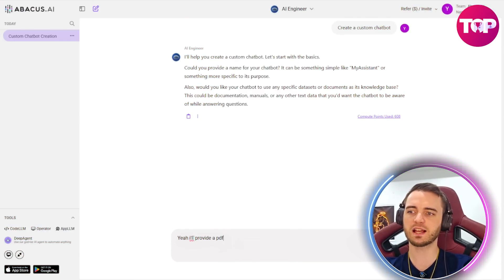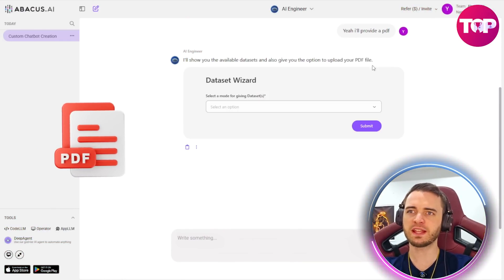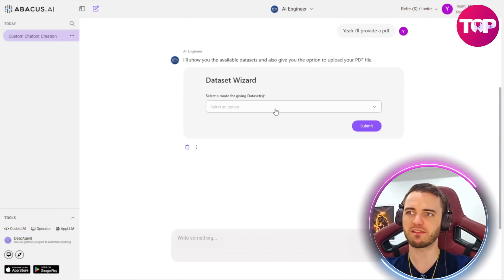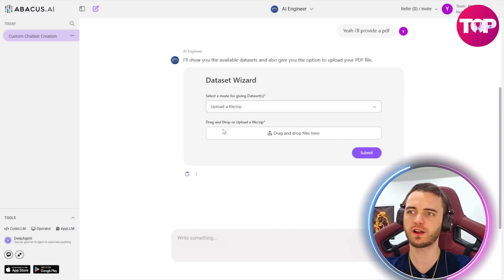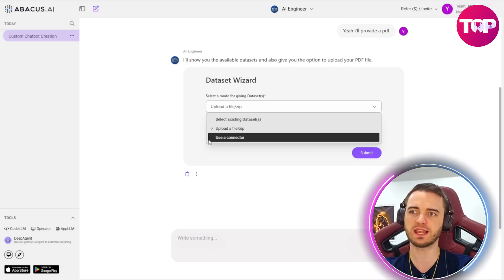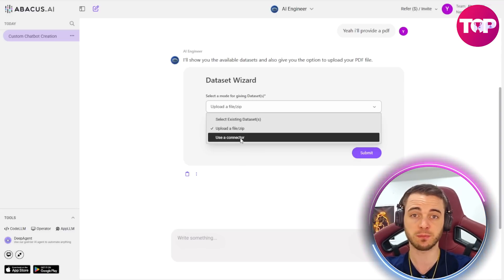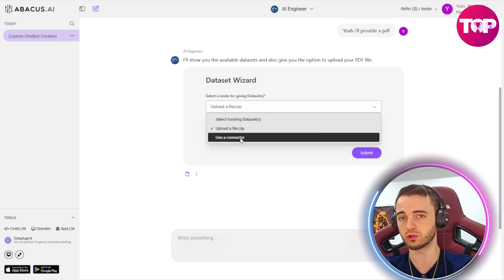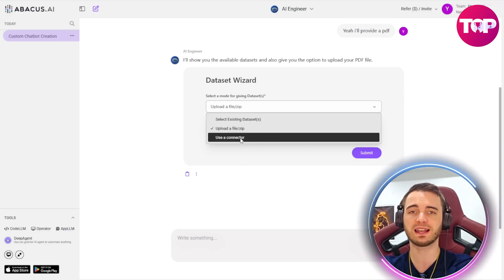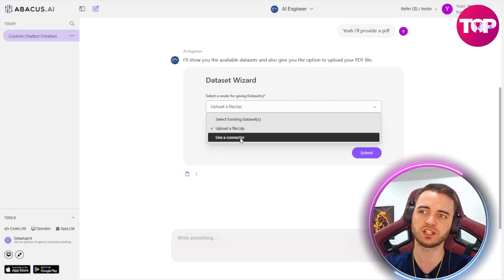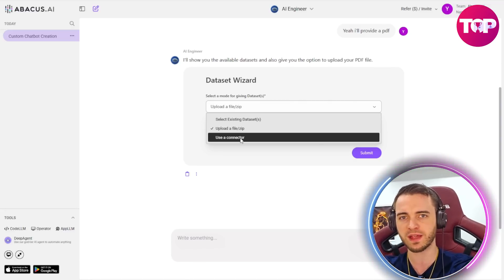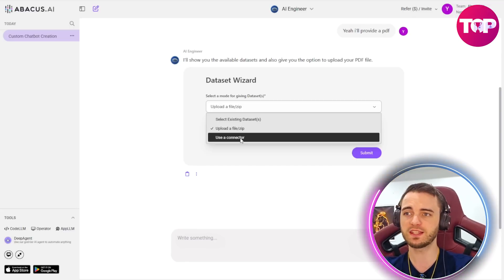So we're going to type in yes I'll provide a pdf and then it's going to say how do you want to upload this pdf file. We're just going to select upload a file here but if we wanted to we can actually use a connector and connect this to something like google drive or one drive in which it will source directly from that drive and the context will be built around it.